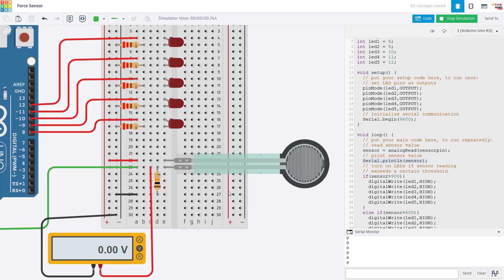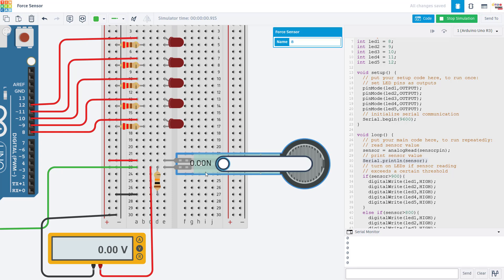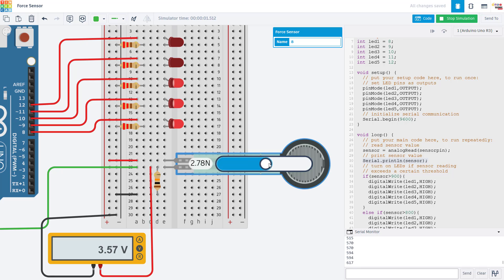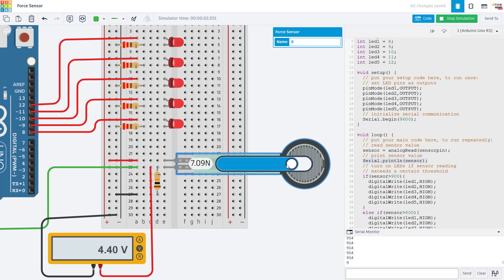So rather than just looking at the voltage on the multimeter, the Arduino analog read command is going to convert that to a number between 0 and 1023. So you can see that number changing here as I move the slider.